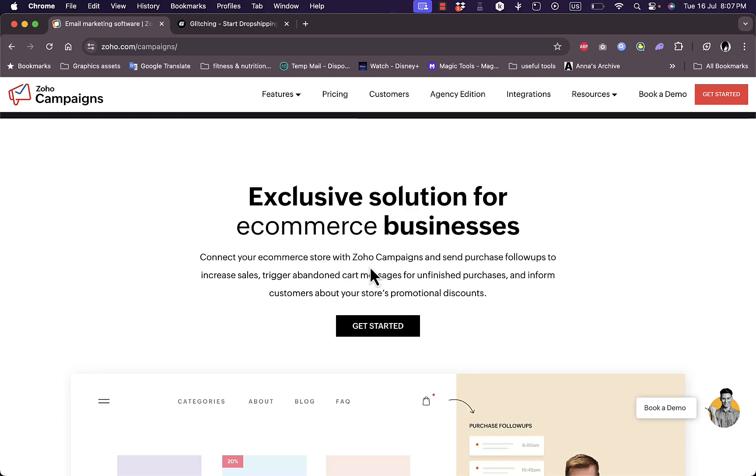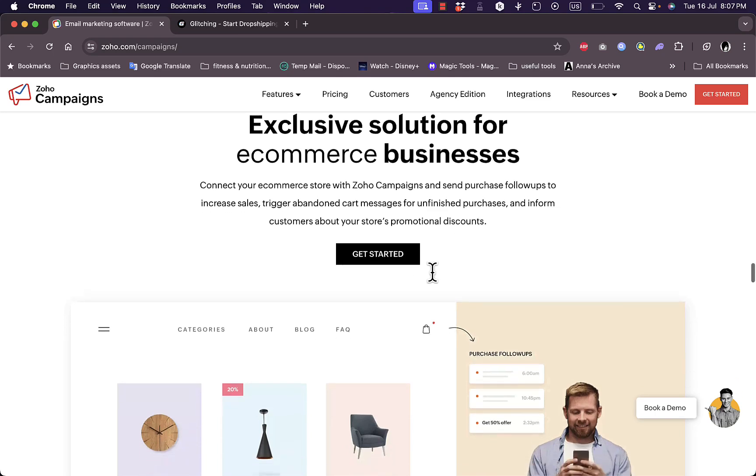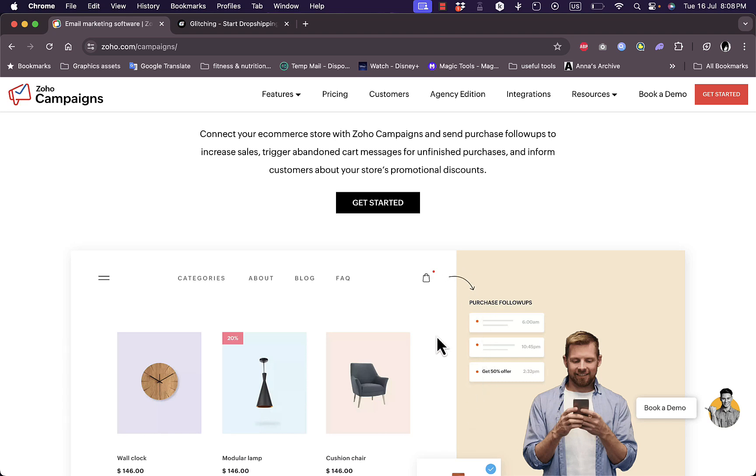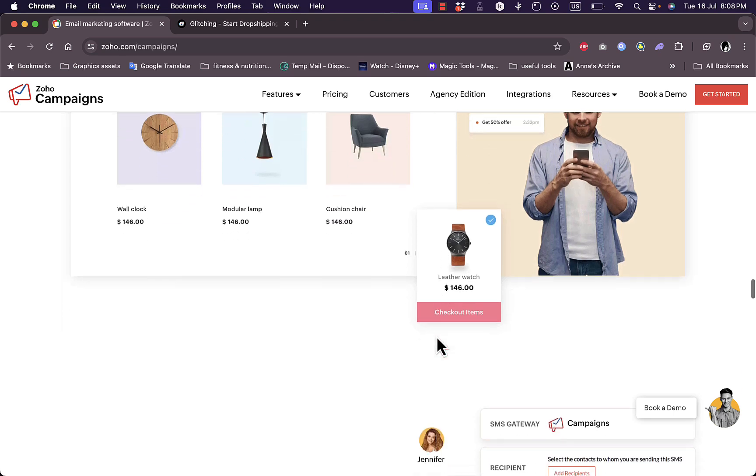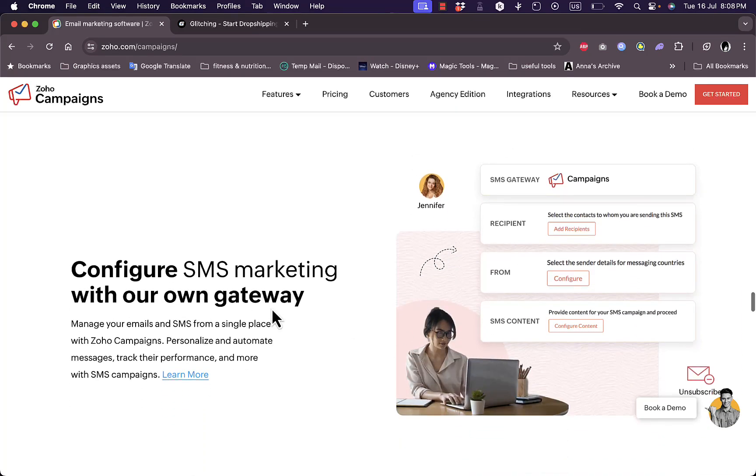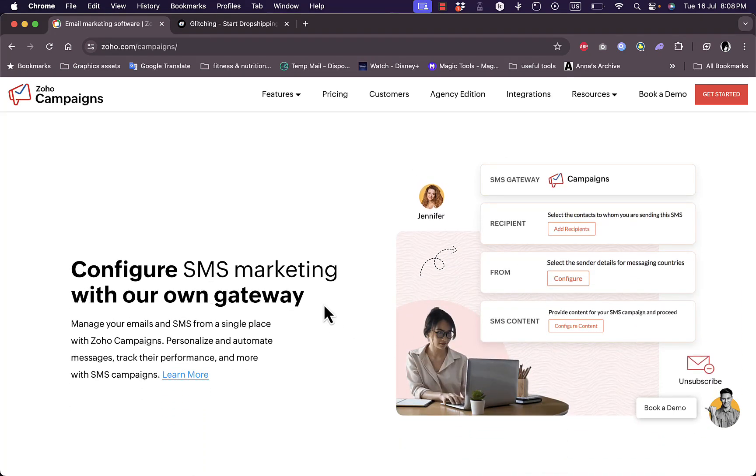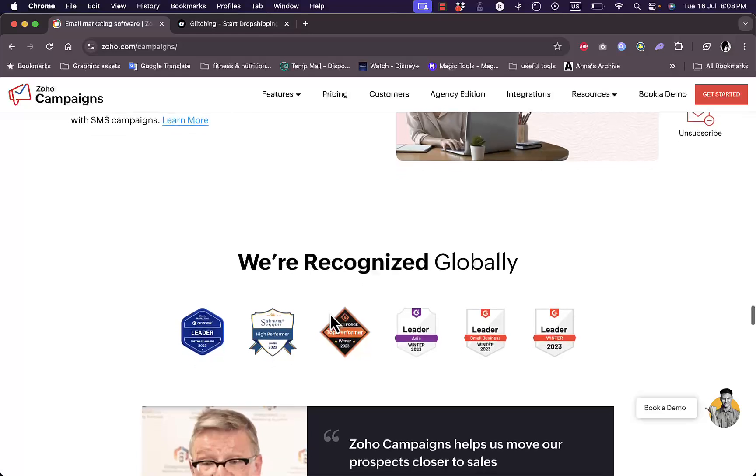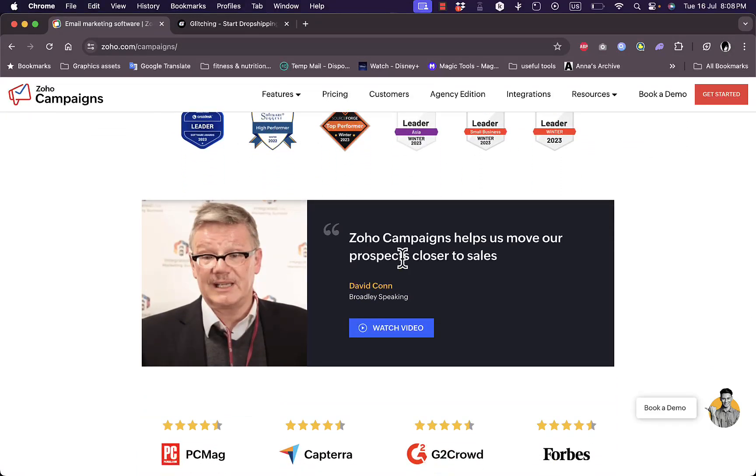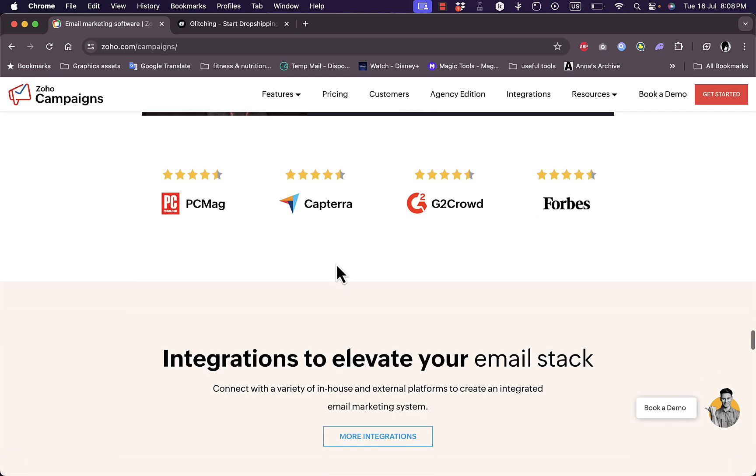Here you have some exclusive solutions for e-commerce businesses. You can connect your e-commerce store with Zoho Campaigns and send them a follow-up message to remind them to purchase the product left in their cart, as well as configure SMS marketing with your own style.